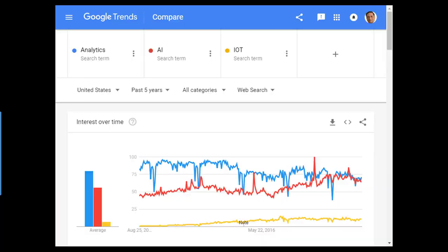As an example, I have searched three terms for five years and you can see how the search level across the US is fluctuating. Depending on the regional context, you can choose the geography as well as the timeline accordingly.